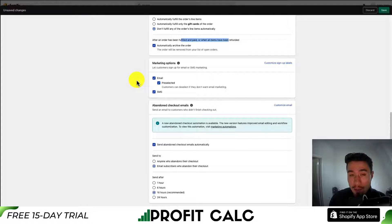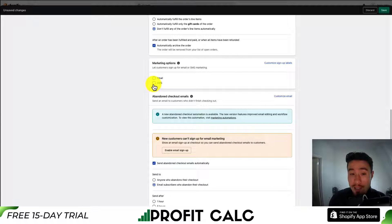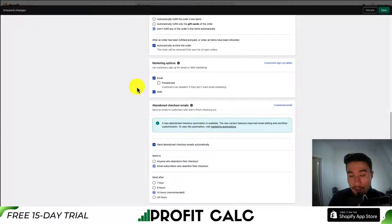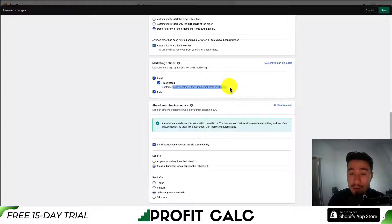In terms of marketing options, this allows you to ask for consent — you can do email, SMS, or both. For email, you can set this as pre-selected, and customers can deselect if they don't want email marketing.